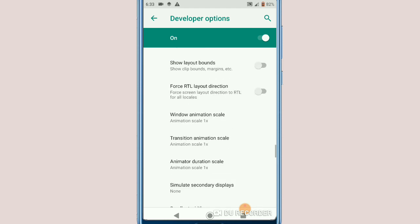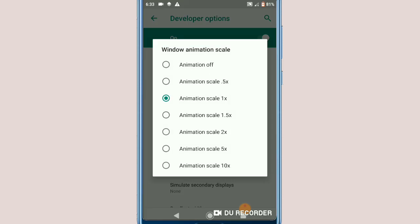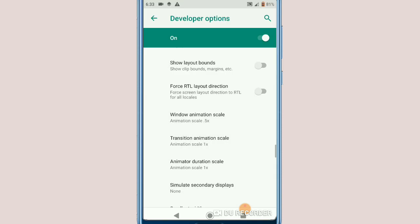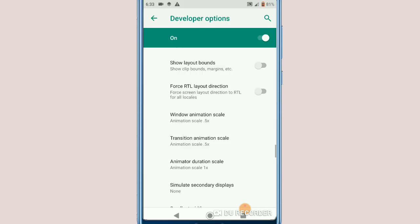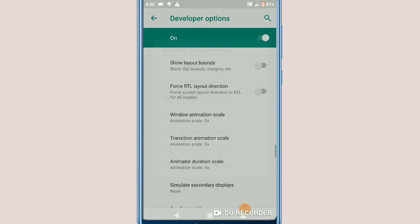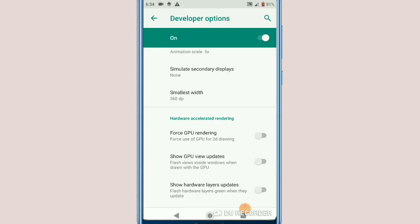Click on Window Animation Scale and set it to 0.5. Do the same for Transition Animation Scale — set it to 0.5 — and Animator Duration Scale — also set it to 0.5. Then enable the Force GPU rendering option and click on it.